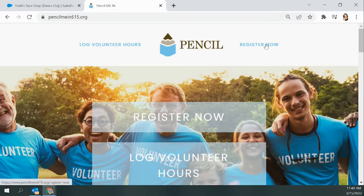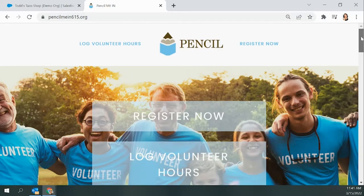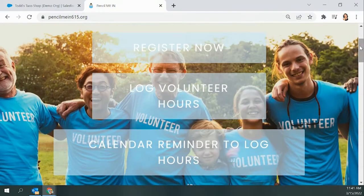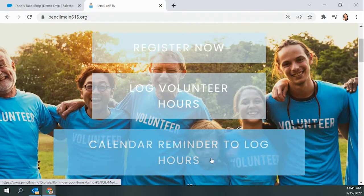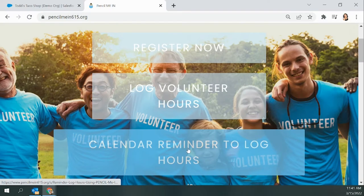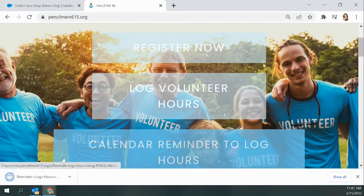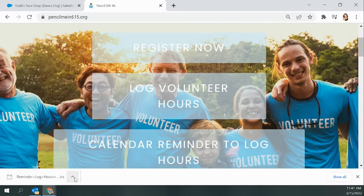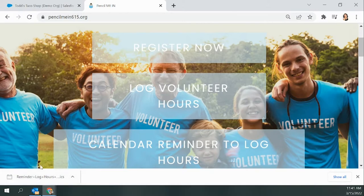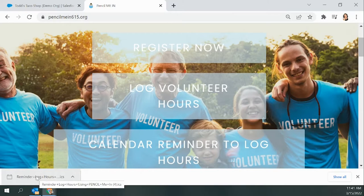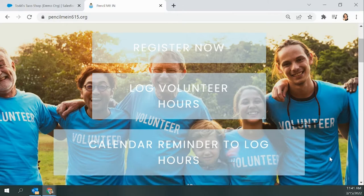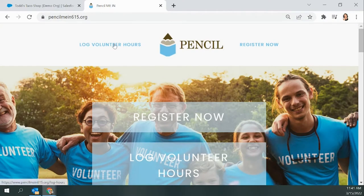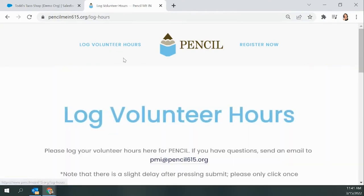If you're new, you'll want to register first. Another feature on this page is the calendar reminder button. You can click that button to download a calendar invitation to remind yourself to log your Pencil Me In hours anytime you've invested in Metro Schools. This could be a great way to keep on track and make sure that you're being diligent about logging your volunteer hours.